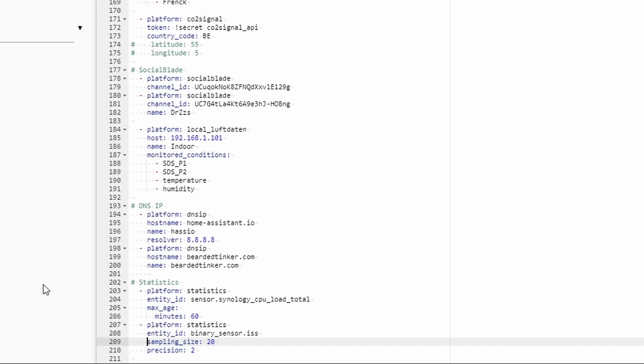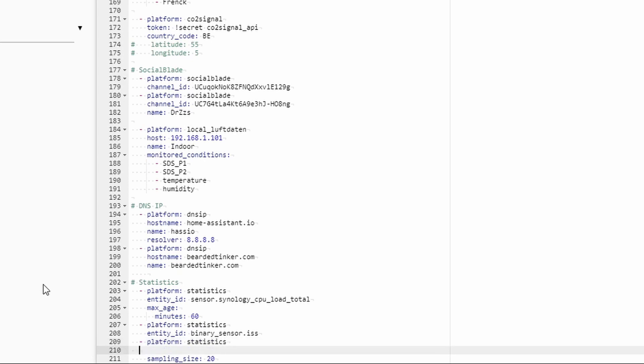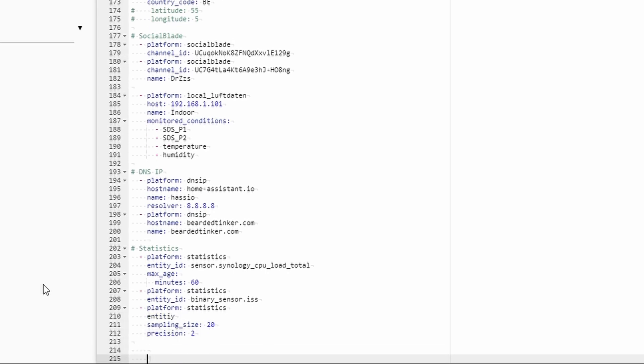Sampling size and precision are better off for other sensor, not binary sensor, as binary sensor will only provide us with the counter. So let's add here temperature. Entity id sensor weather temperature. Let's save this.